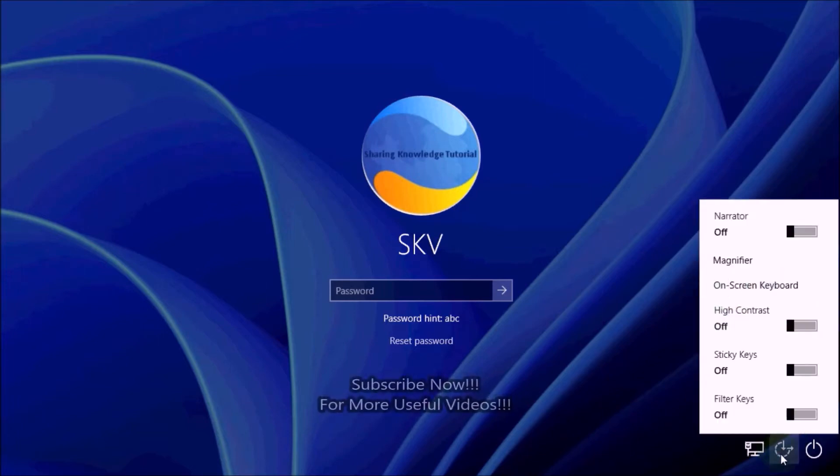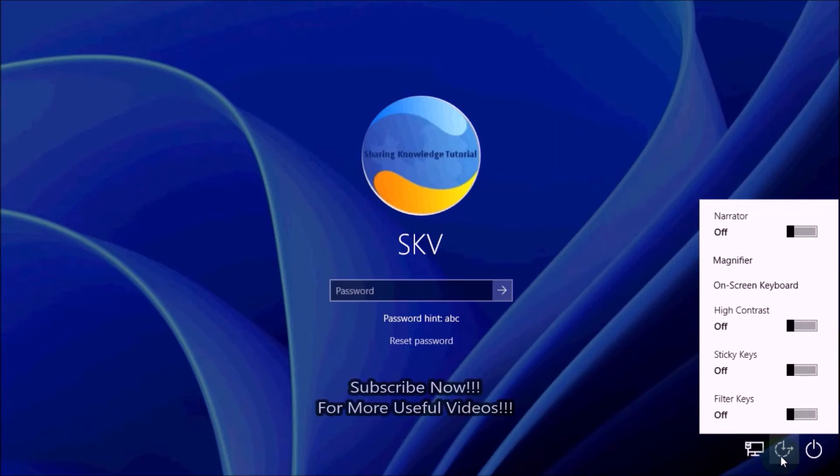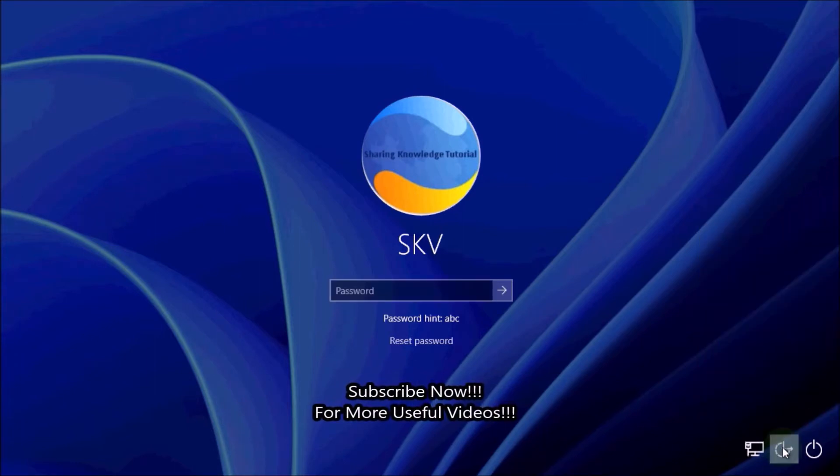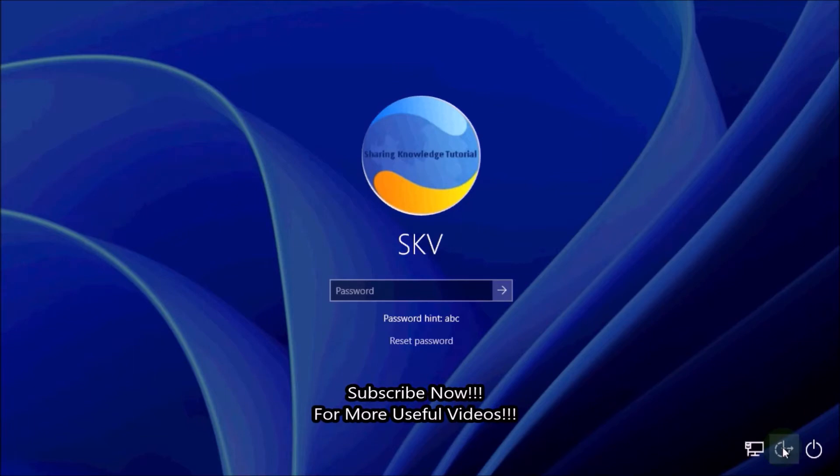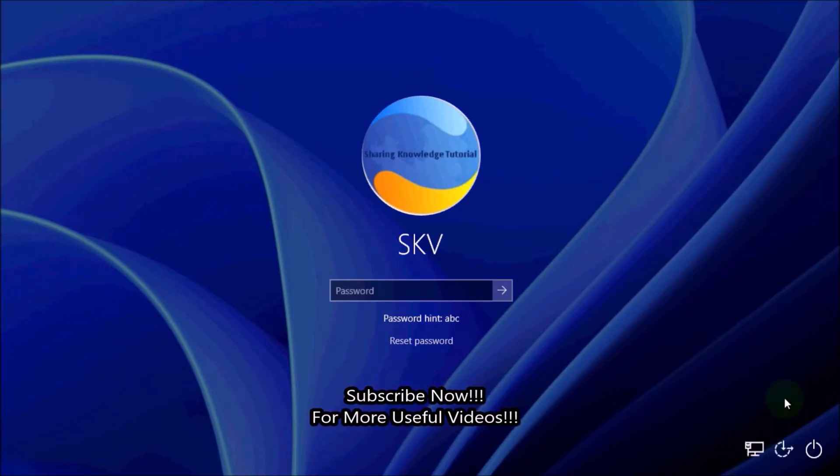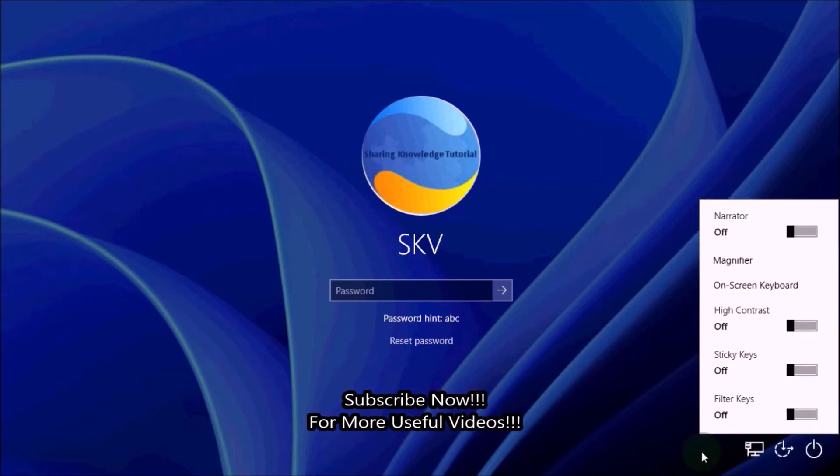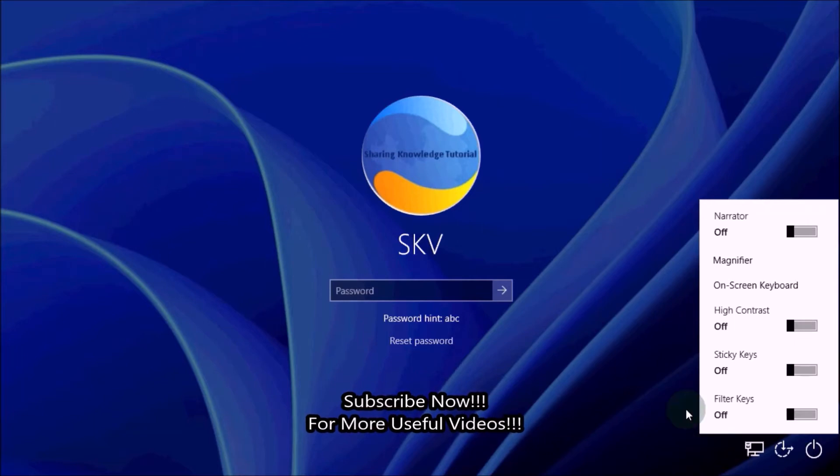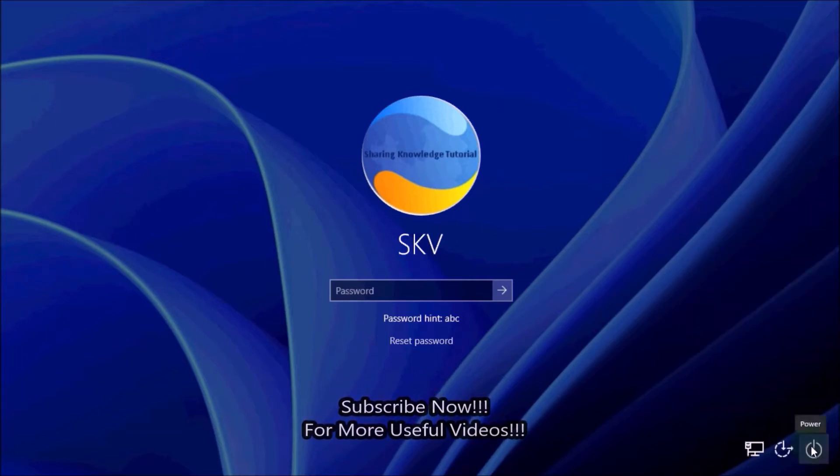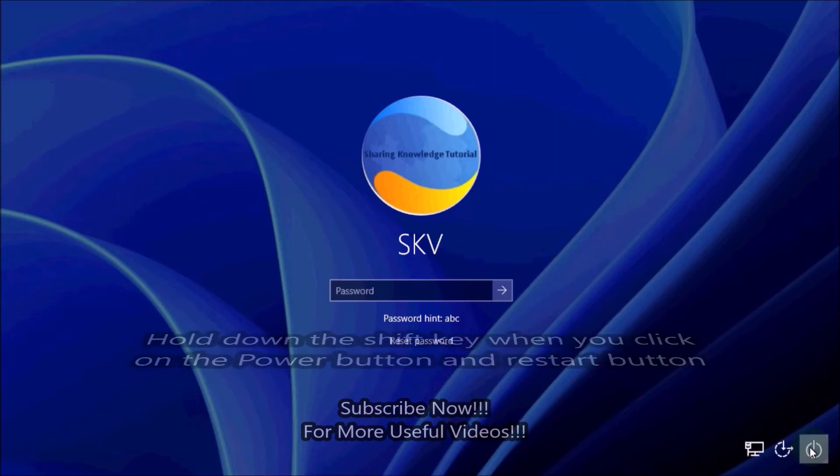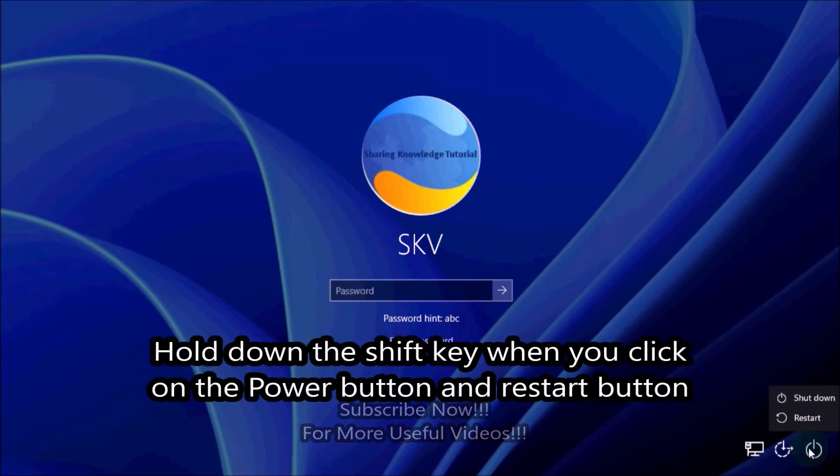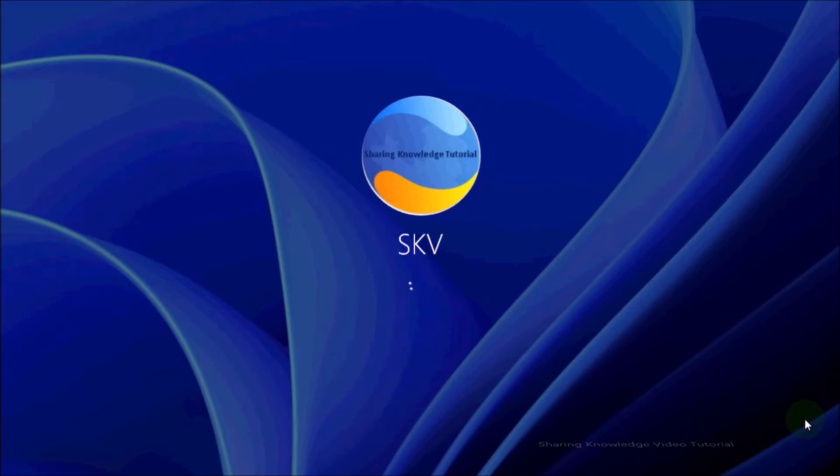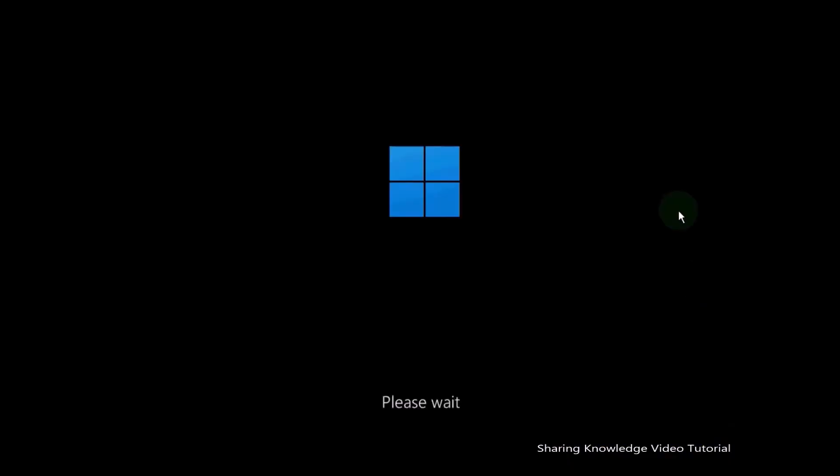You can open command prompt at the utilman.exe from ease of access button. For that you need to allow the user to configure accessibility options. To do that, follow these steps: click on the power button, hold down the shift key when you click on the power button in the bottom right corner of the Windows login screen and select restart. Keep in mind, hold down the shift key when you click on the power button and restart button.